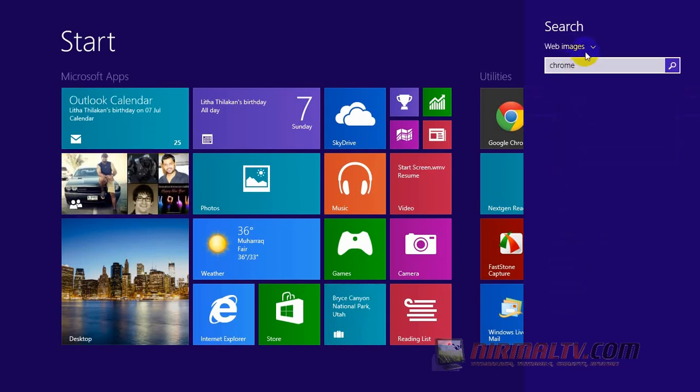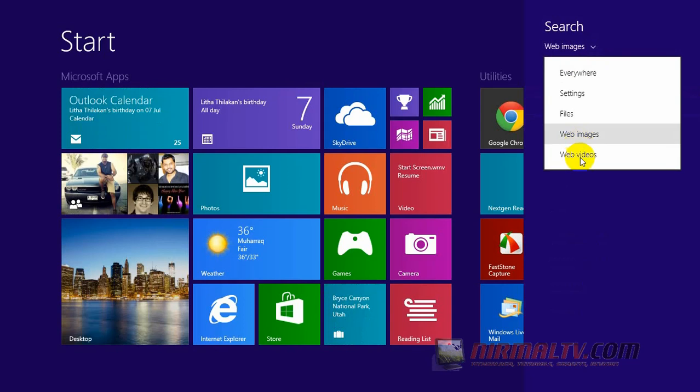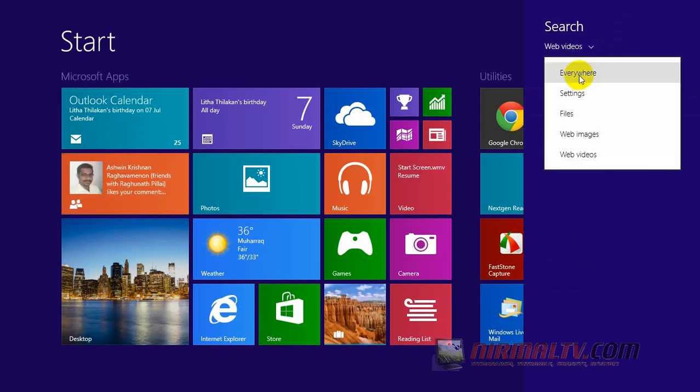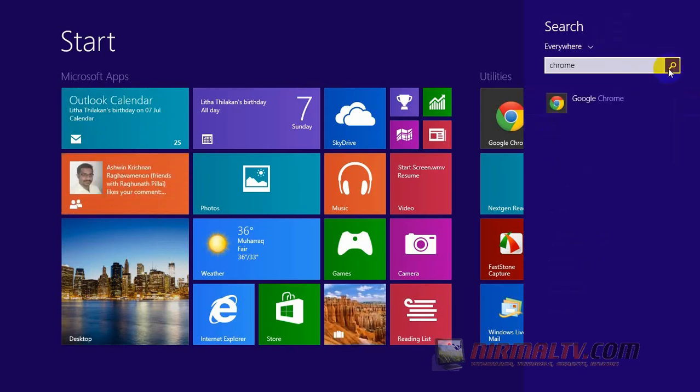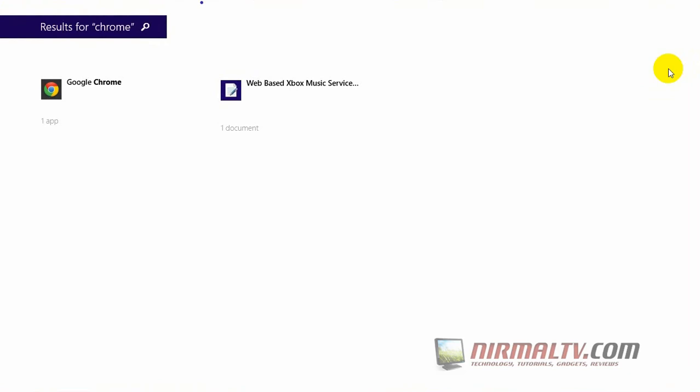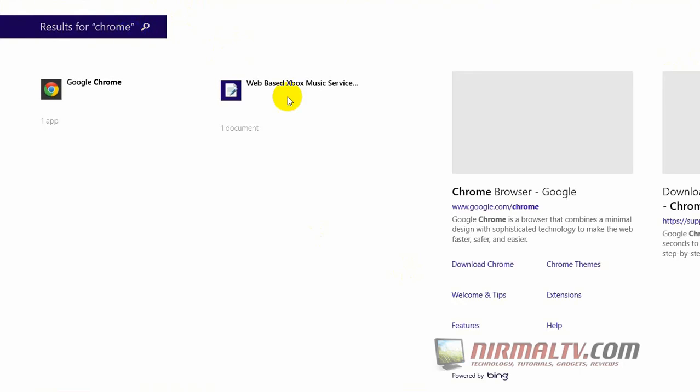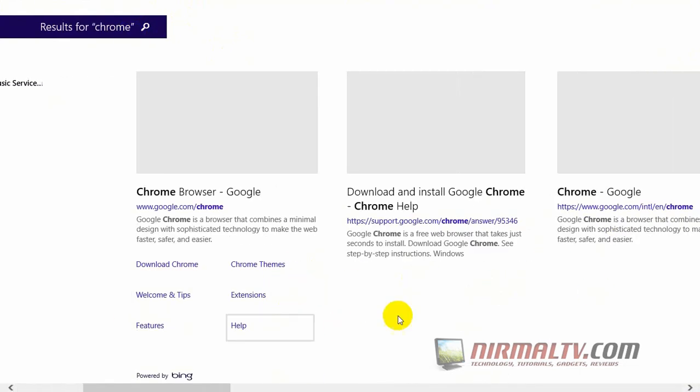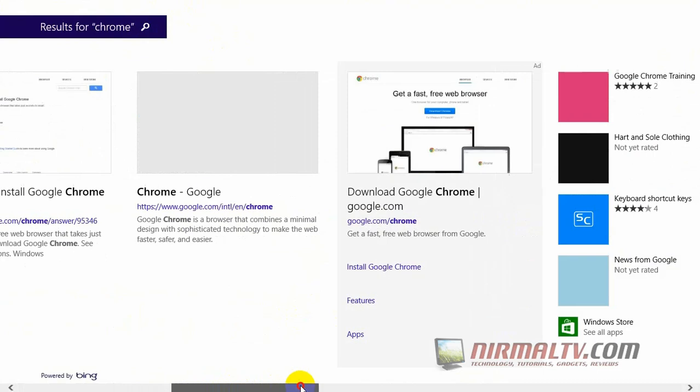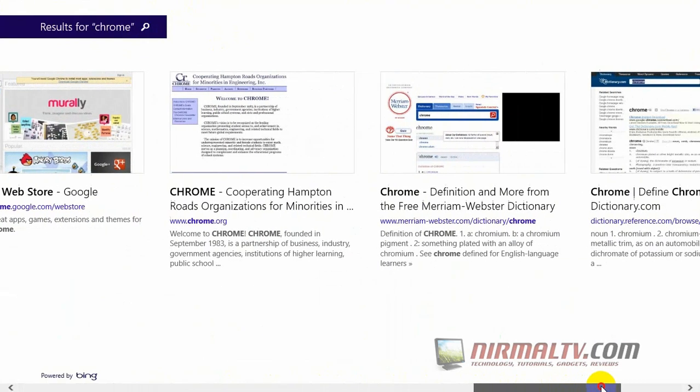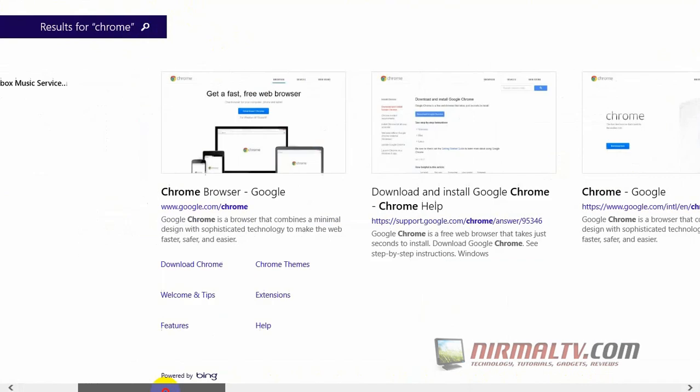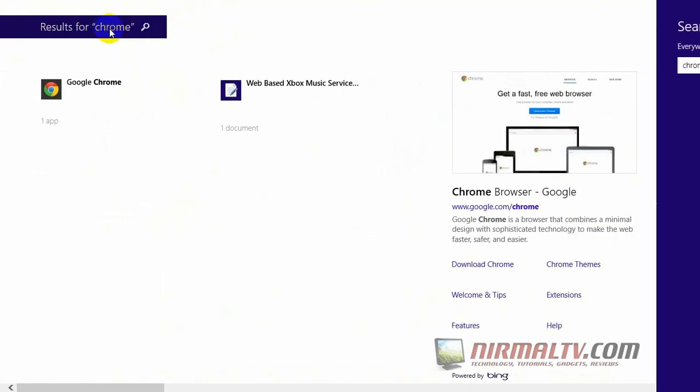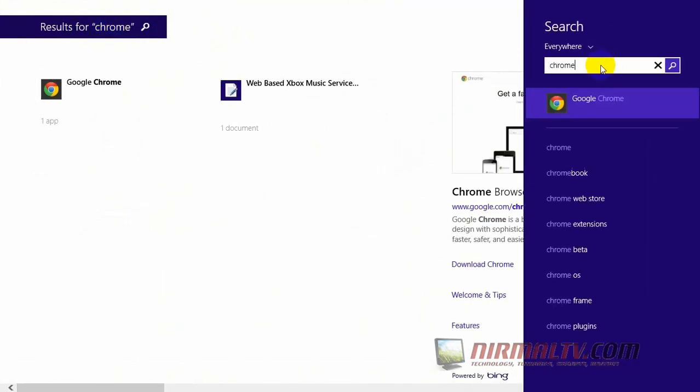If you click the search button, it will open the search result in a different app, and this is the Bing search app. You can see the results from apps, documents, web, and also the related searches. This is pretty good—you have all the searches in one app.